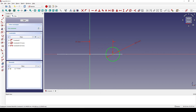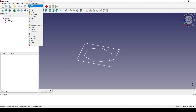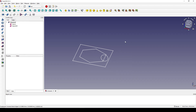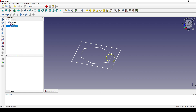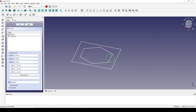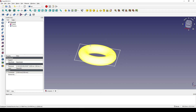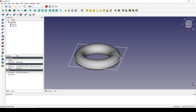Now I can close that sketch. Next I go to the Part workbench, select the circle, and revolve it around the Z axis. Make sure you uncheck the grey solid, uncheck it and click OK. Next we select this sketch and extrude it.